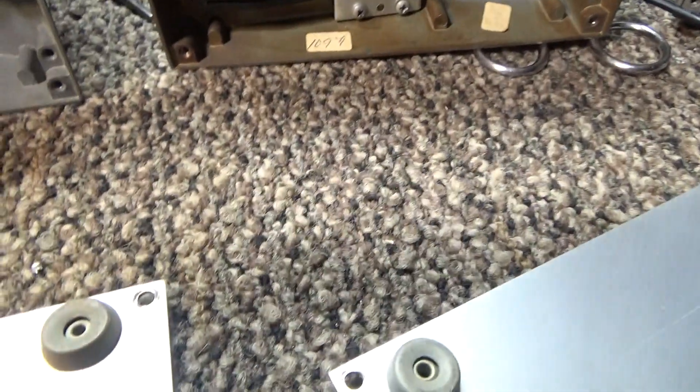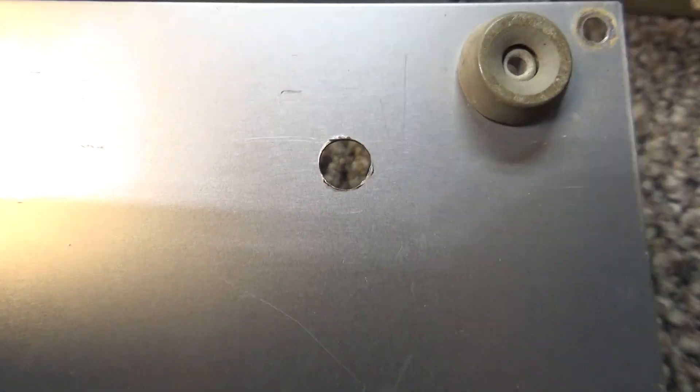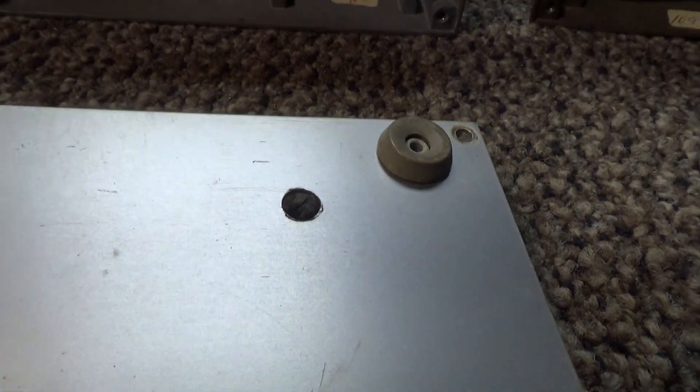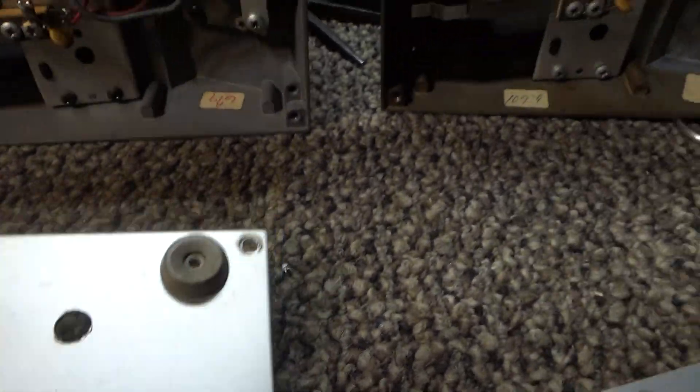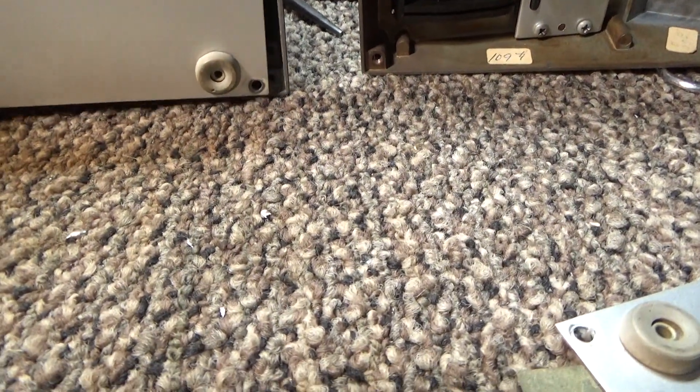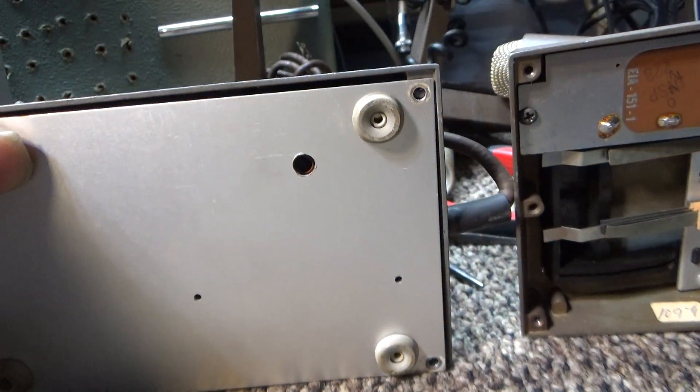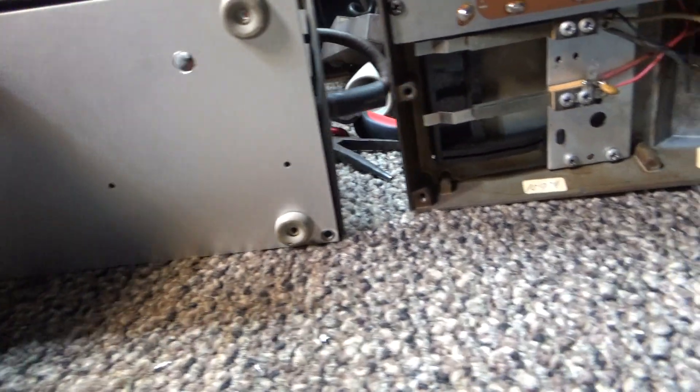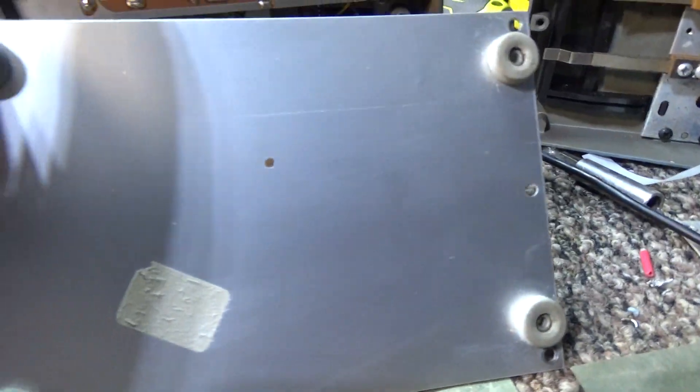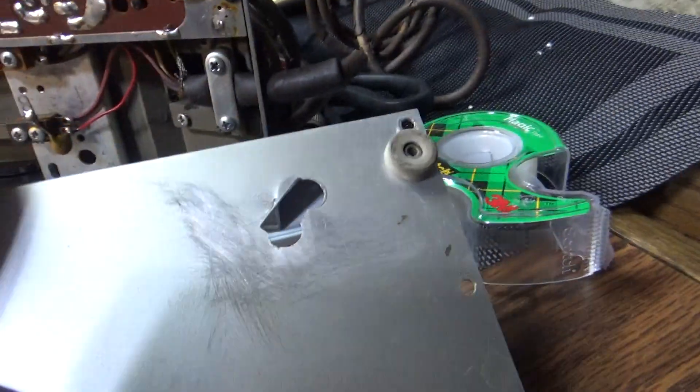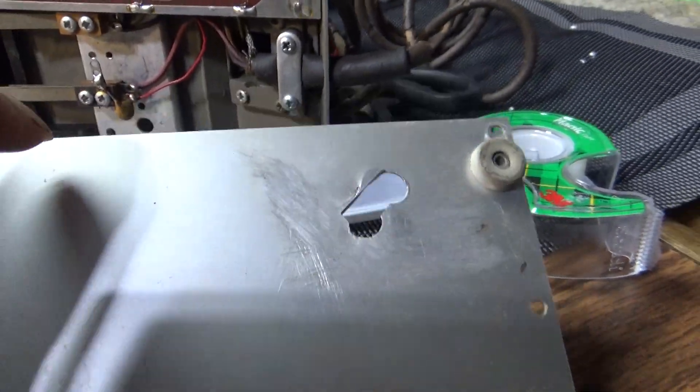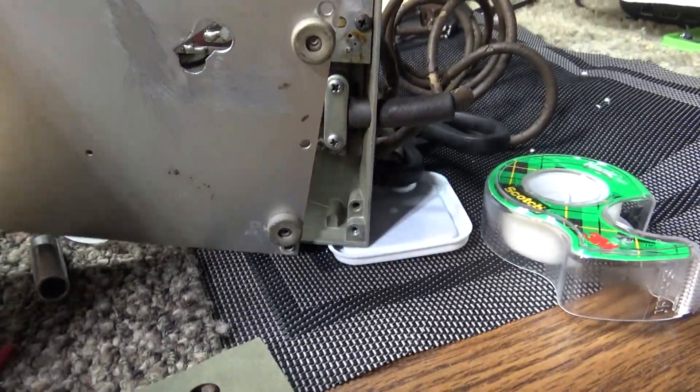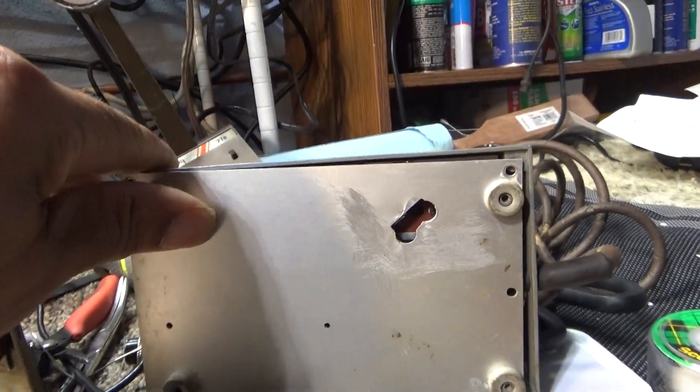Now I don't know if this is factory - it doesn't look like it. That looks like a non-factory drilled hole there, and this was on the brown stripe. On the orange, all of them either had no hole there or it looked like somebody hacked up that hole to be able to reach the gain adjustment inside the mic.